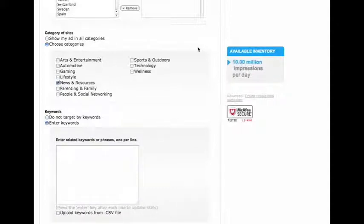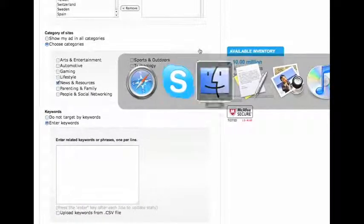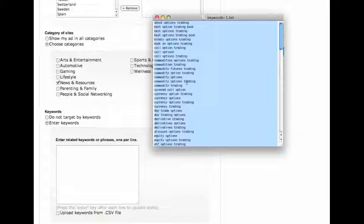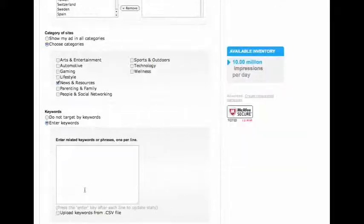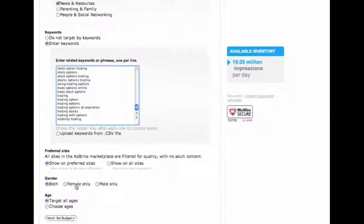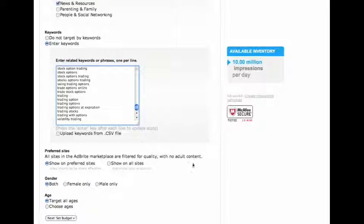I'm going to enter the keywords. I'm going to use the same keyword list that I previously used - yes, it's still there. I'll paste that all in there. There we go, got that all in. Now it's going to show on no adult sites, but it's also going to